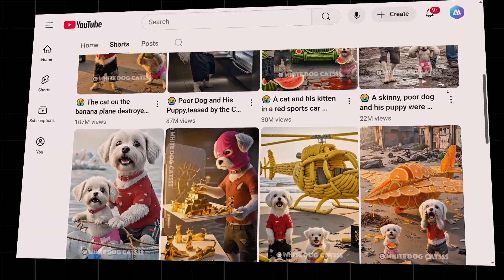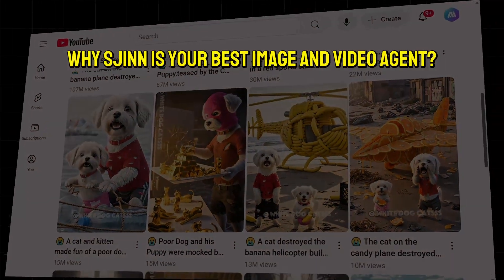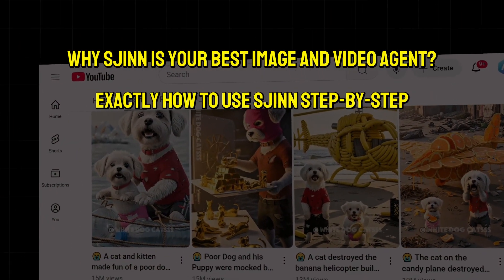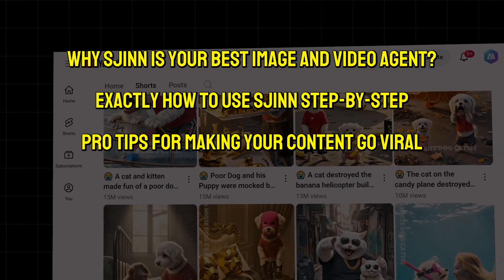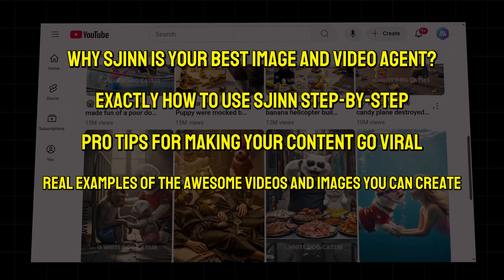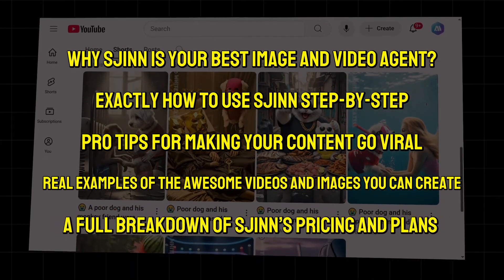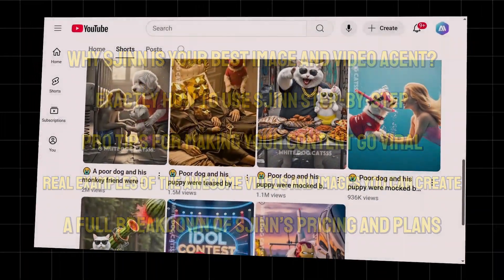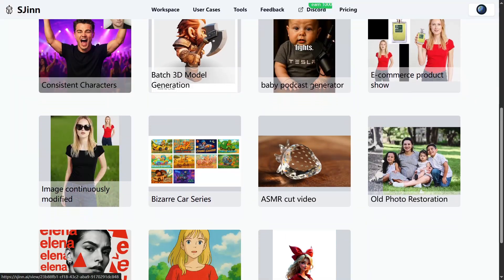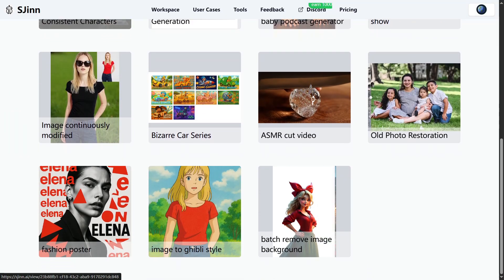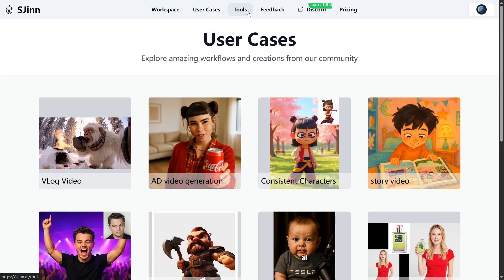Here's what you'll get in this video: why SGIN is your best image and video agent, exactly how to use SGIN step-by-step, pro tips for making your content go viral, real examples of the awesome videos and images you can create, a full breakdown of SGIN's pricing and plans, plus some of my favorite prompt ideas you can try out for yourself. Ready to level up your content and save hours of work? Let's dive in.